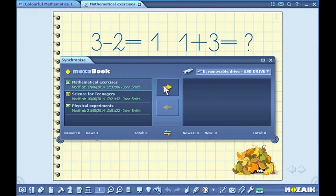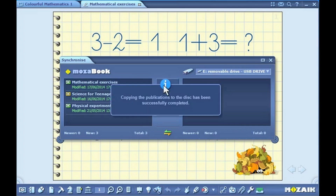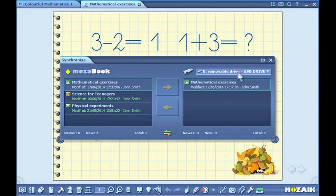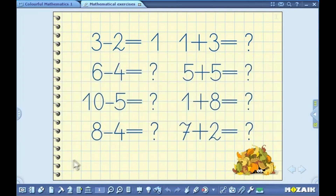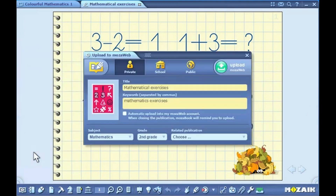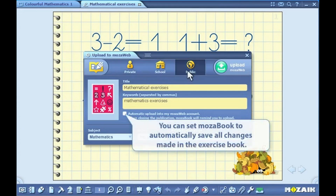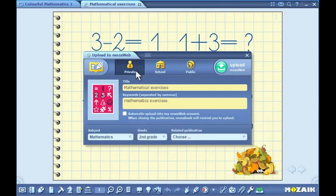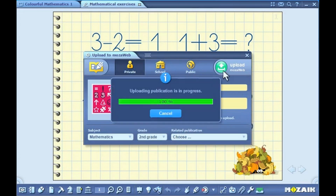Synchronization will start when you click on the arrow. Your exercise books can also be synchronized with your online account. Click on the open icon on the toolbar and then select the upload icon in the pull-up menu. Set the group of users that can have access to the publication, then provide some keywords to facilitate future searches. You can synchronize the exercise book by clicking on the upload button.